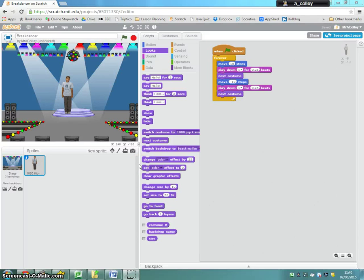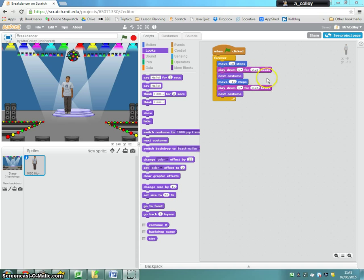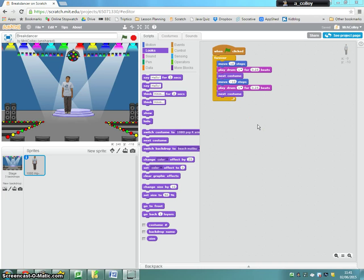Okay, so now we've got our dancer working. However, I'm not particularly impressed with the tune we've got. This drum's getting a little bit annoying. So what we're going to do is tweak this script and create a separate one for a music loop.